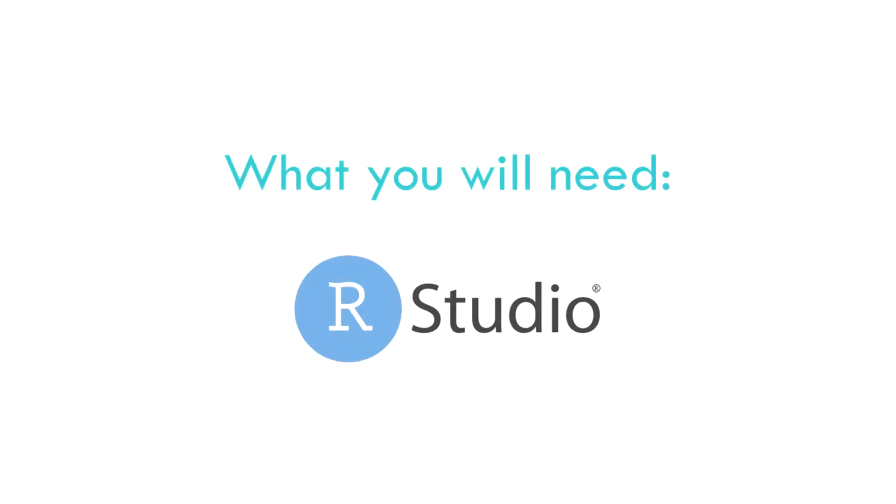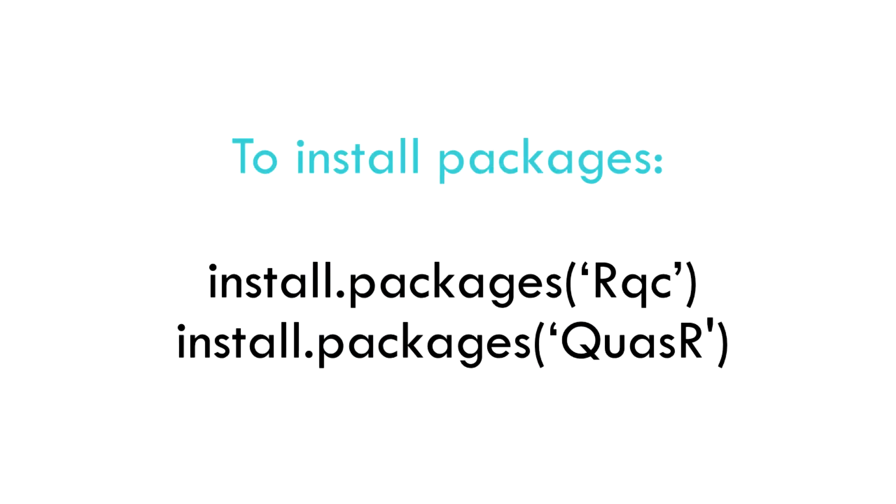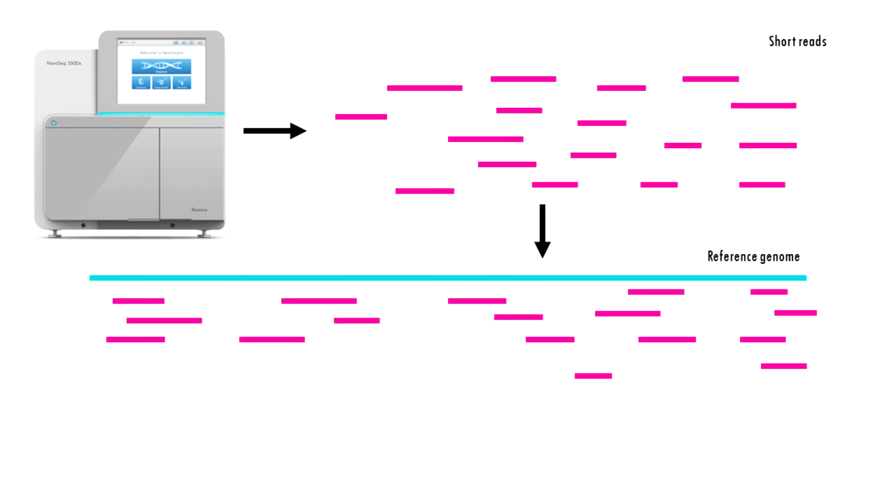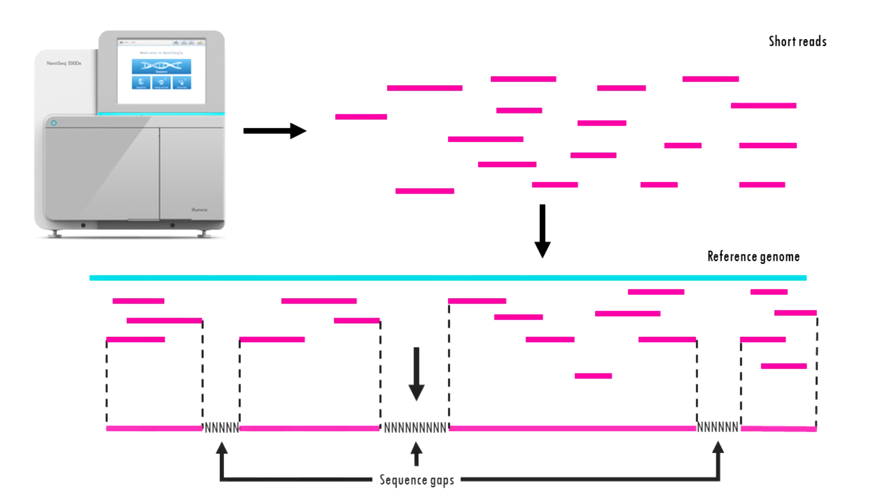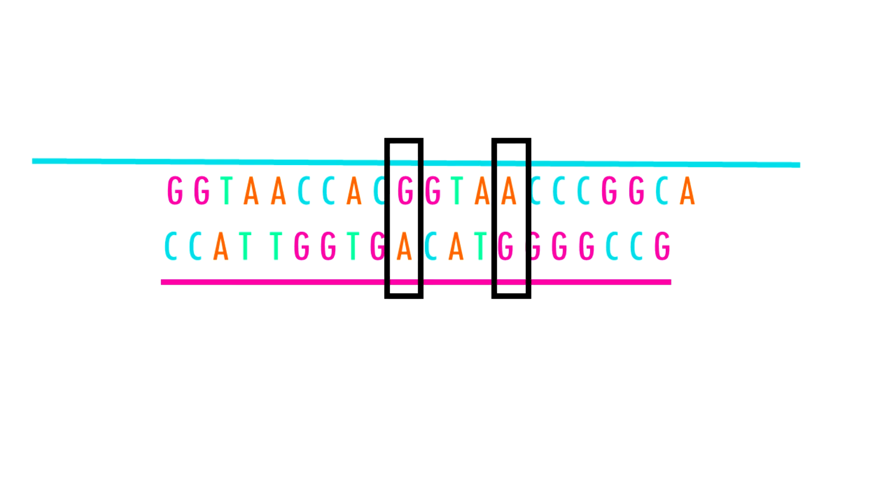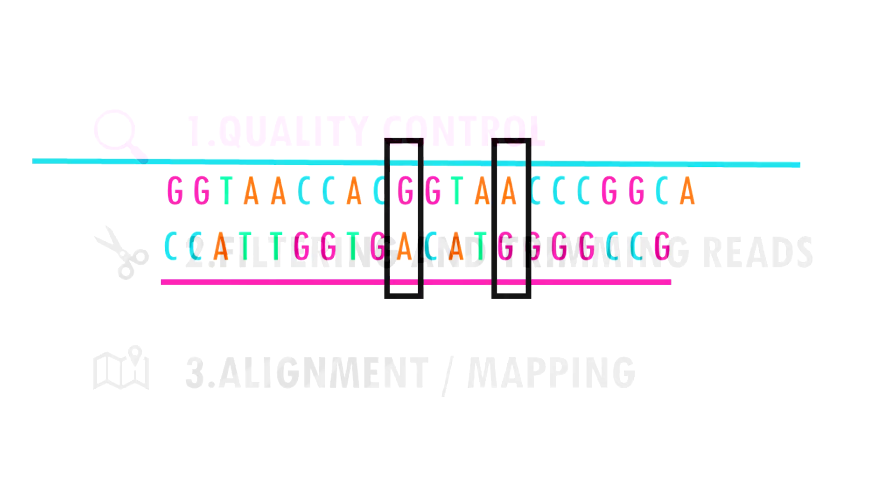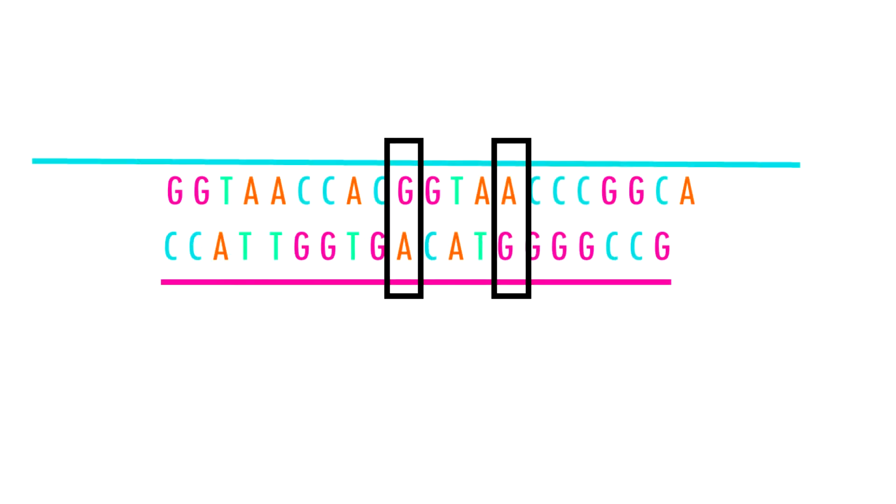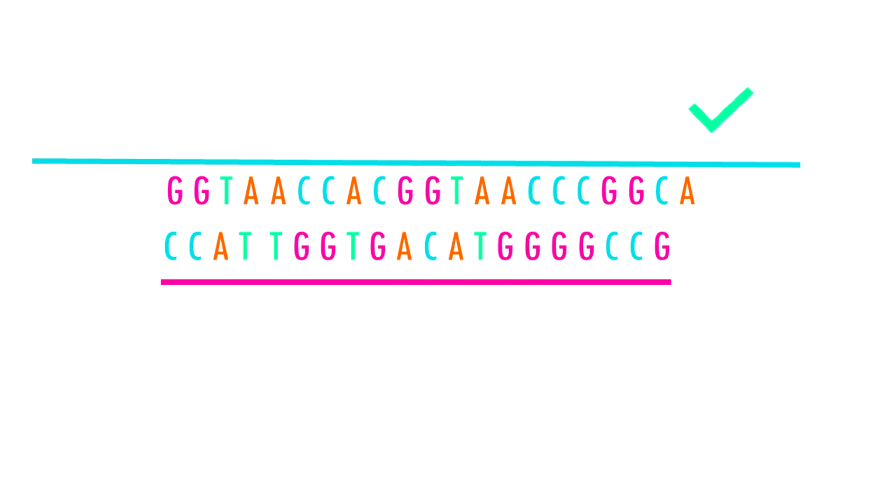After quality check and potential pre-processing, the reads are ready to be mapped or aligned to the reference genome. This process simply finds the most probable origin of each read in the genome. Since there might be errors in sequencing and mutations in the genomes, we may not find exact matches of reads in the genomes. That is why the previous steps of quality control and filtering out low quality reads is essential, but still alignment algorithms have to be able to tolerate potential mismatches between reads and the reference genome.